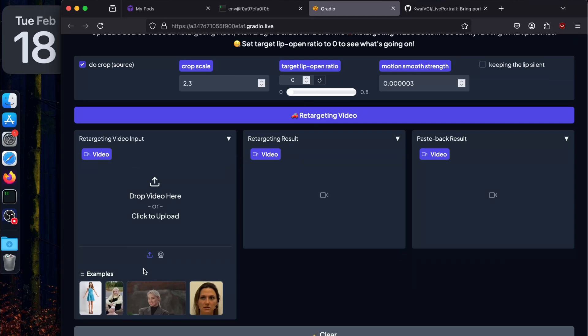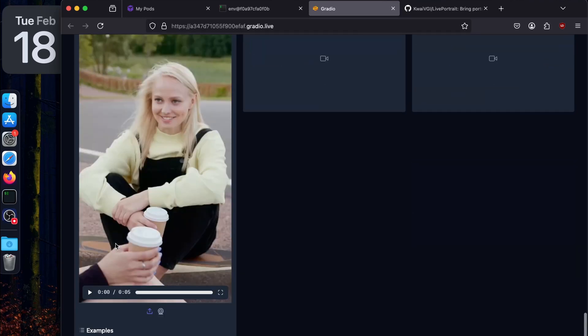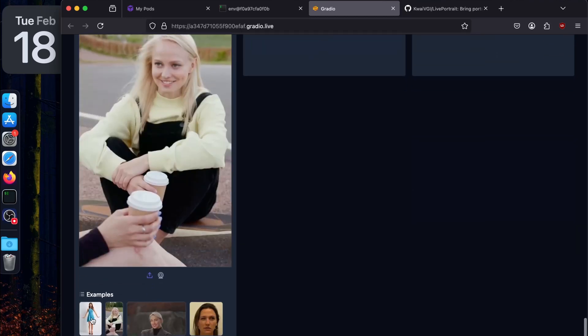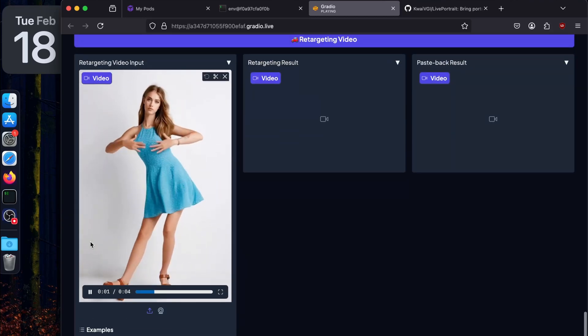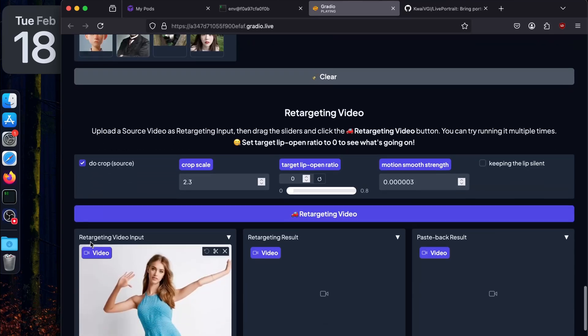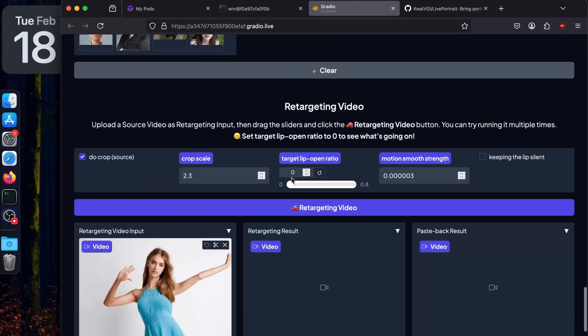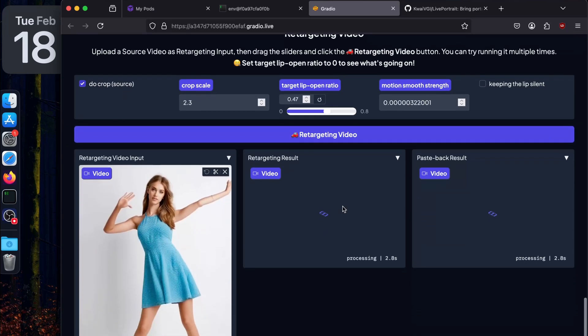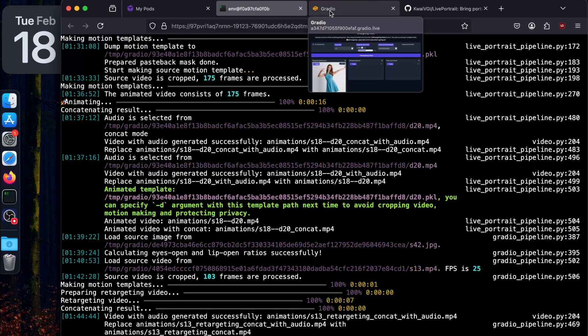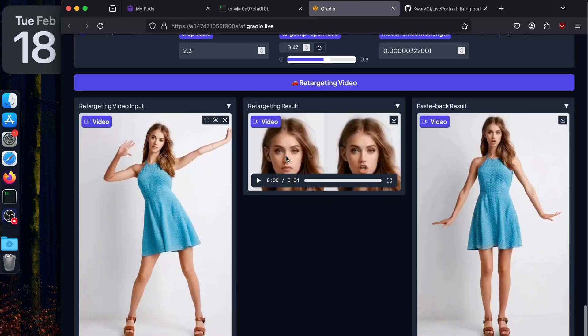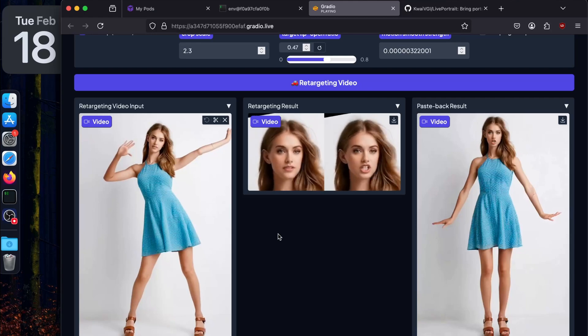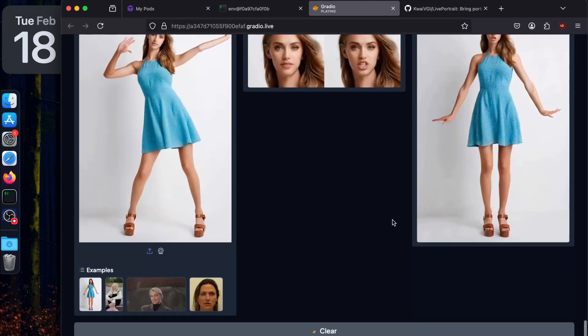Now there's another feature called retargeting video. This is exactly the same but for video. Let's try uploading this short video - this is just 12 seconds, maybe a little more short. Four seconds is fine. We'll just make few changes - target lip open ratio, let's increase it a bit, motion smoothing we'll increase. Keep the lips silent. Let's animate the target video and see what we get. I think it's done. Let's head back to Gradio. This one is the original and this is the retargeted.